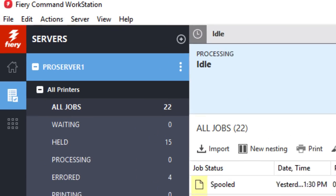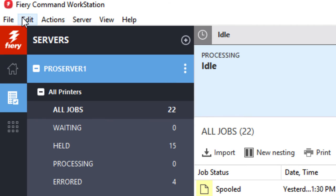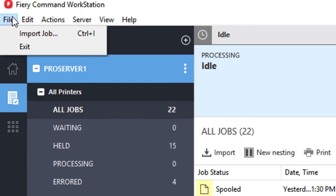Finally, let's explore the top menu. Under File, you have options to import a job or exit Command Workstation. Keep in mind that if you close Command Workstation for any connected servers, any jobs that were sent to process and print will continue to do so.